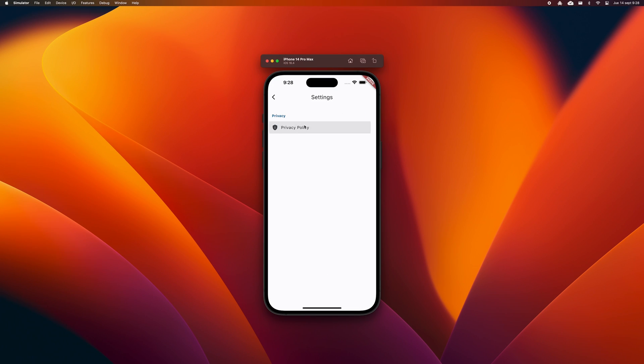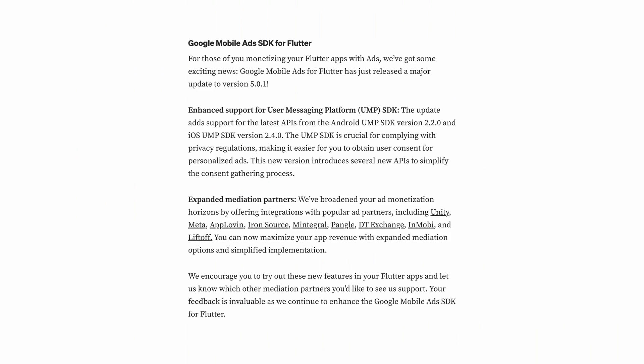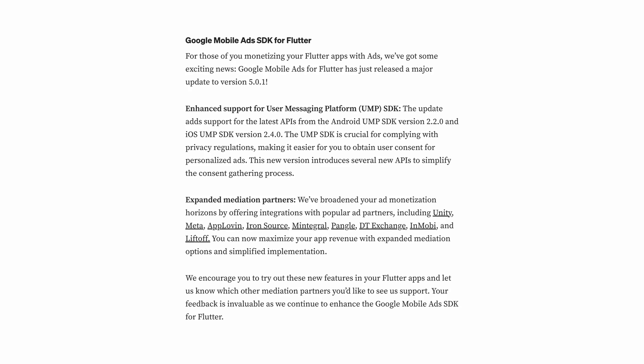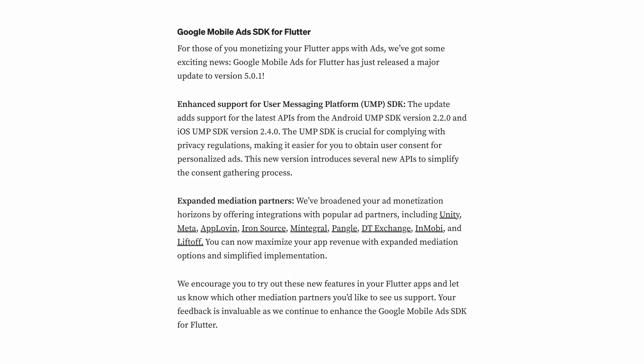Additionally, the mediation support has expanded to include more partners such as Unity, Meta, Applobin and others.